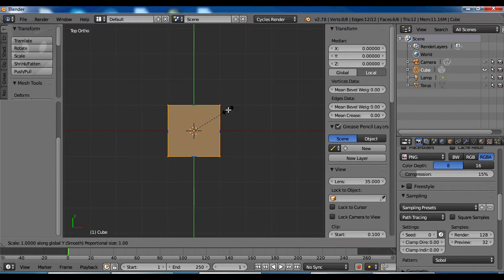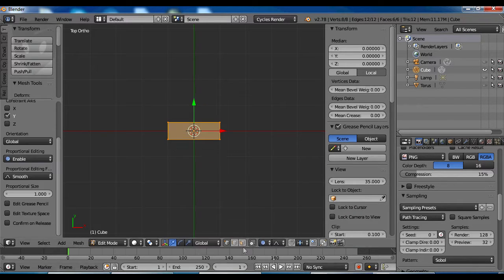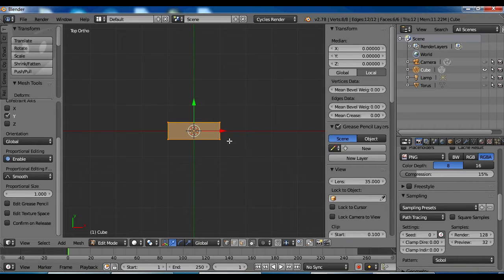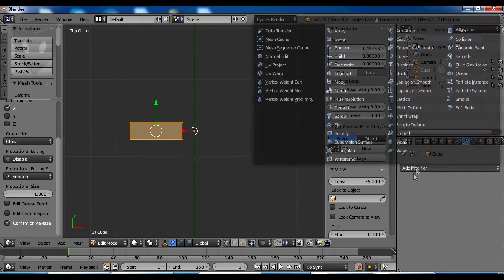Oh heck I don't think I need proportional editing for this. But I think I'm gonna need a mirror modifier.